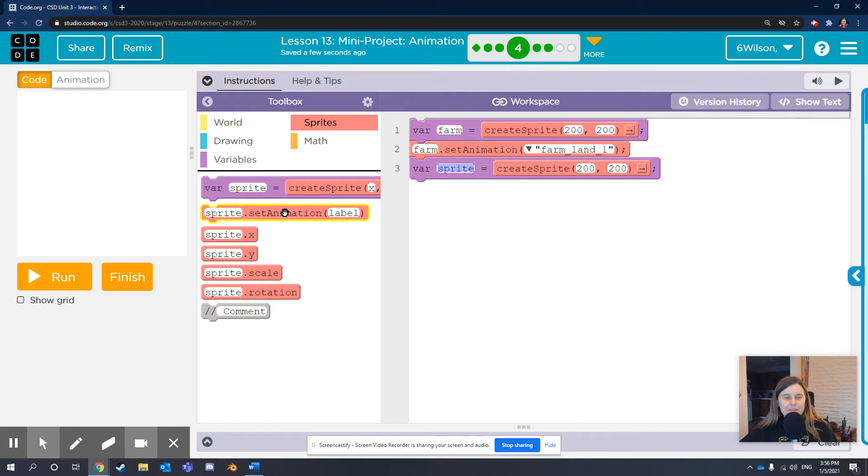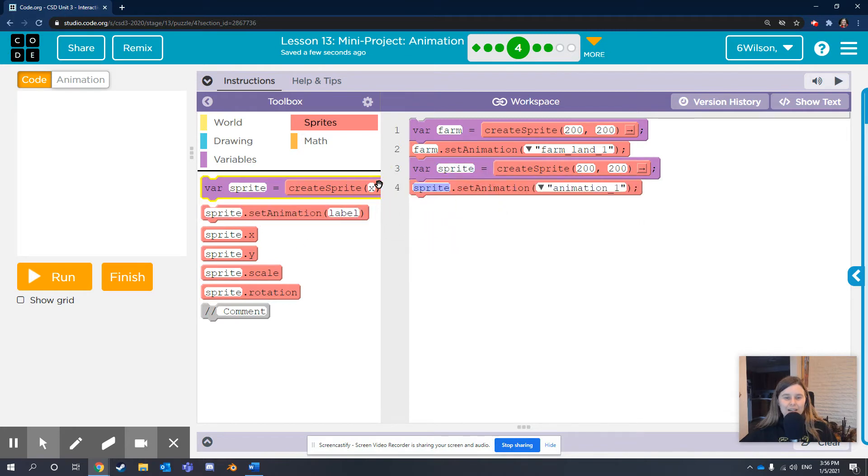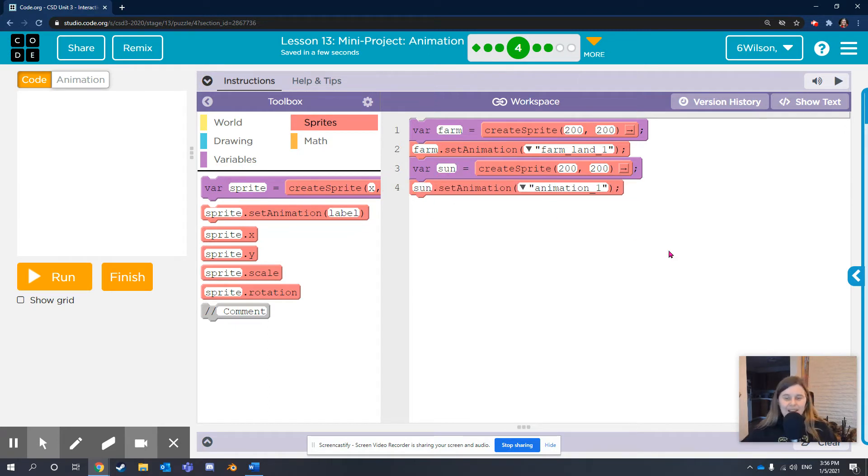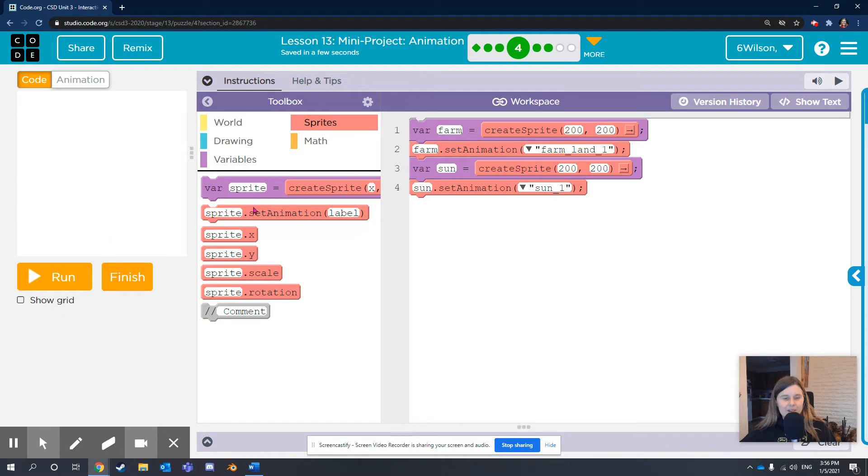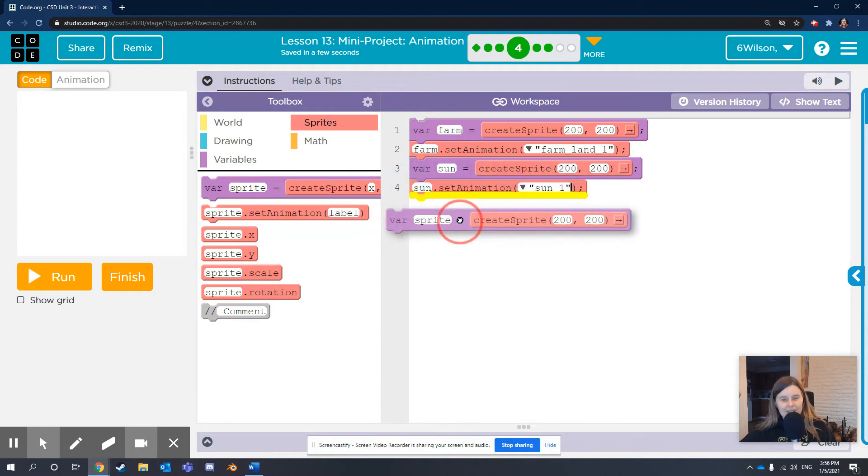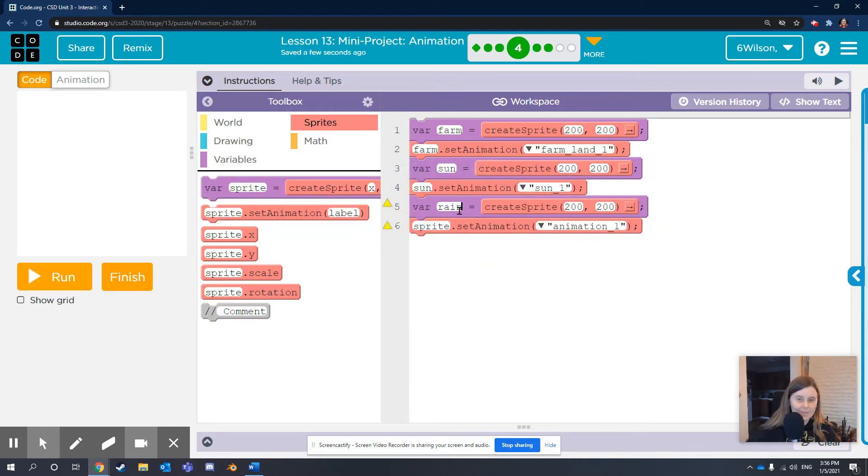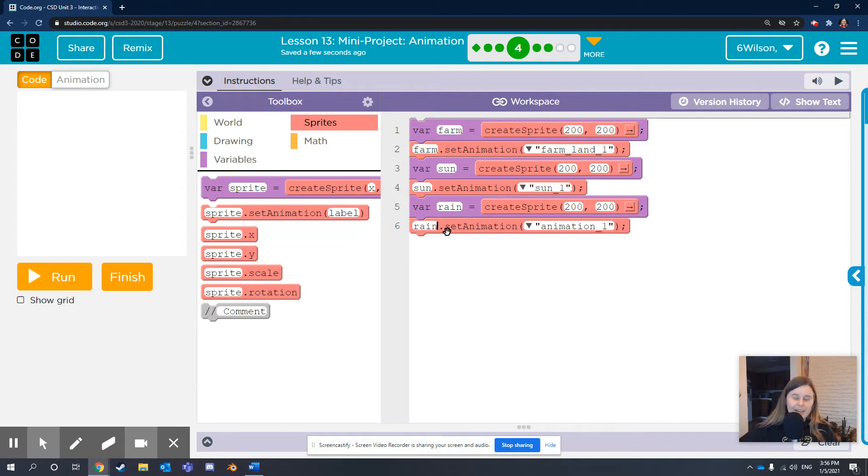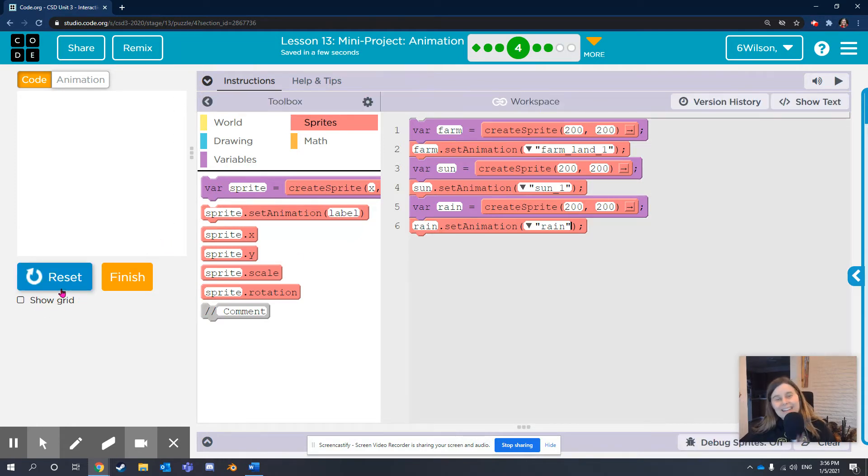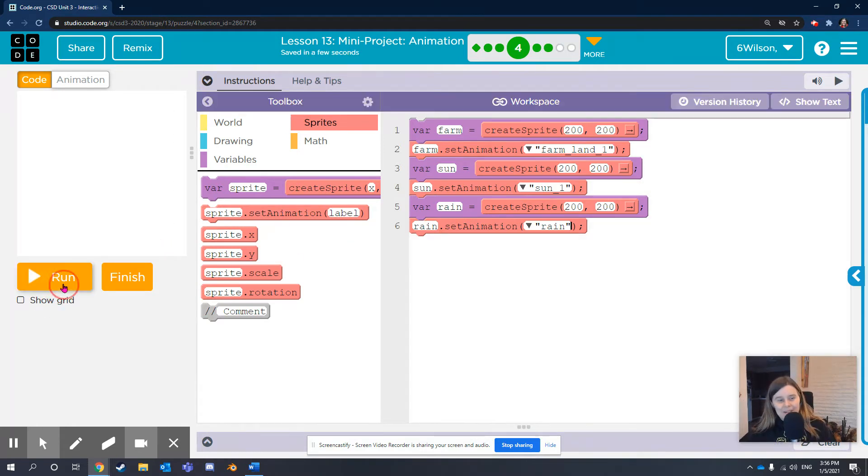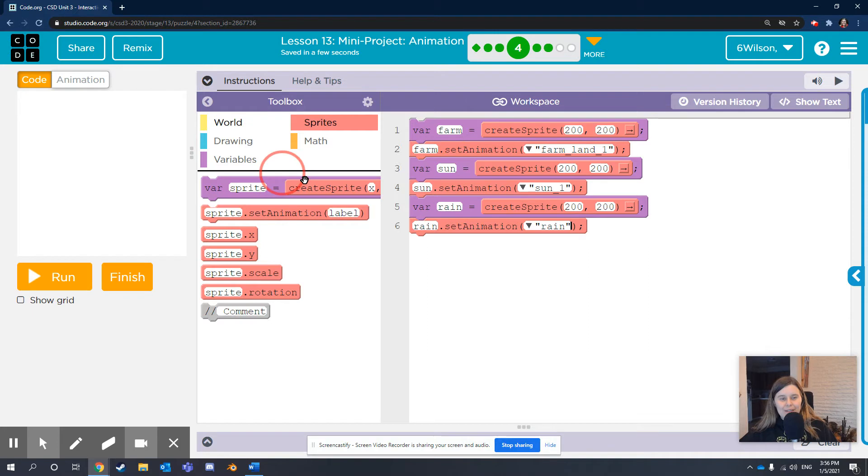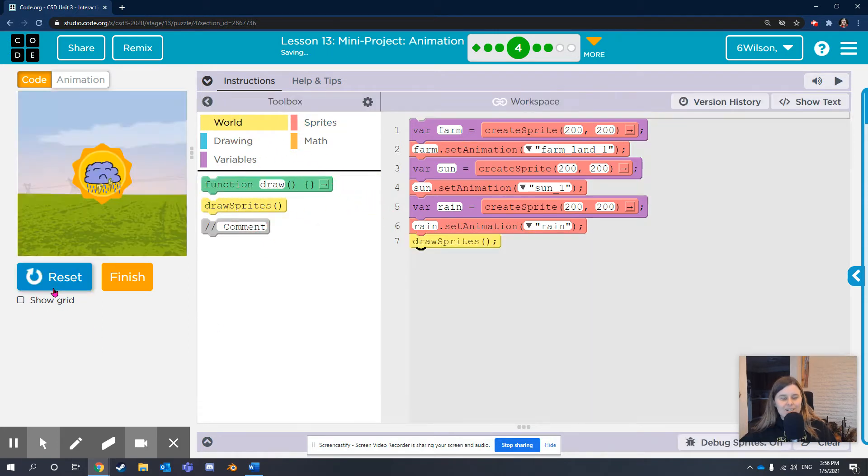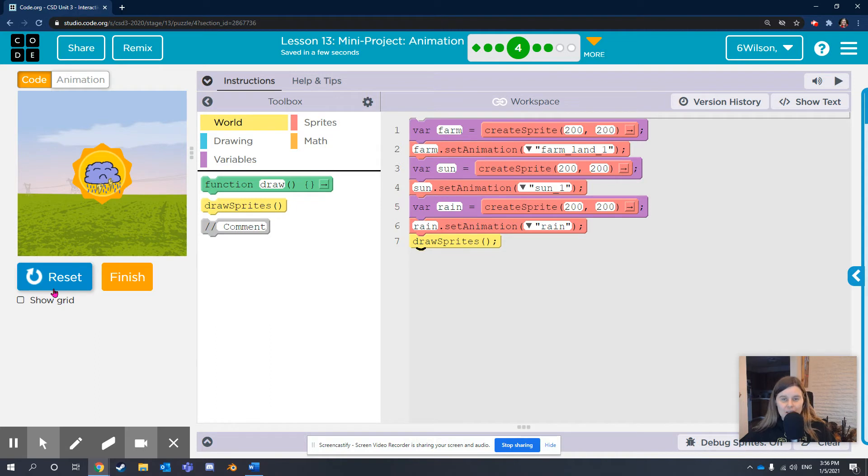I'm going to do the same thing with sun and rain cloud. Variable sun creates a sprite in the middle of the screen, and sun.setAnimation to sun1. Same thing for rain. I named the picture I drew rain, so that makes it nice and easy to know which to select. Now if I click run, nothing's going to happen. It'll only show up if we have the yellow draw sprites block showing. So you can check your work there.